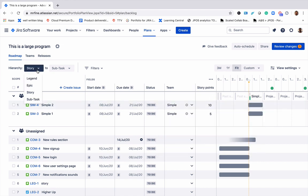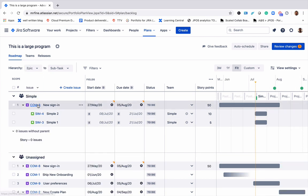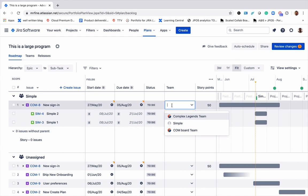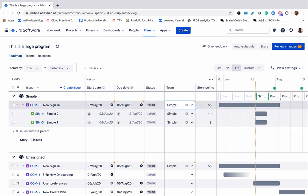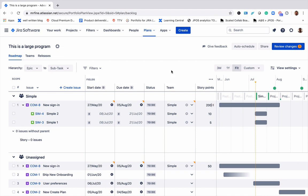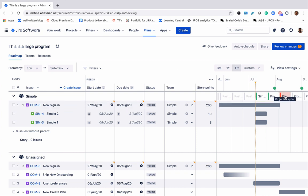We can also expand the hierarchy to include the higher ups. Go ahead and also assign that epic to the team. We can also play with the estimation. So if let's say I think this epic is 200 points, we suddenly see that there's an overflow of work.